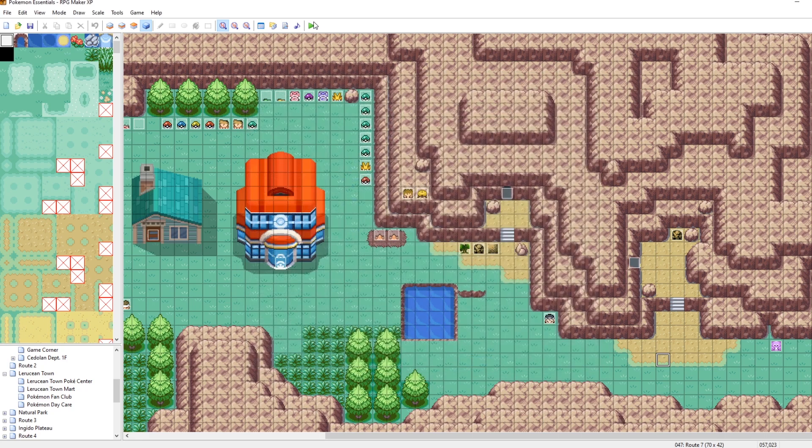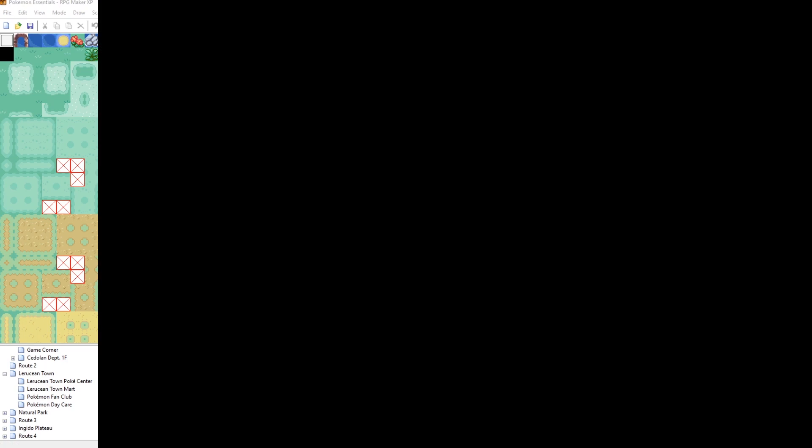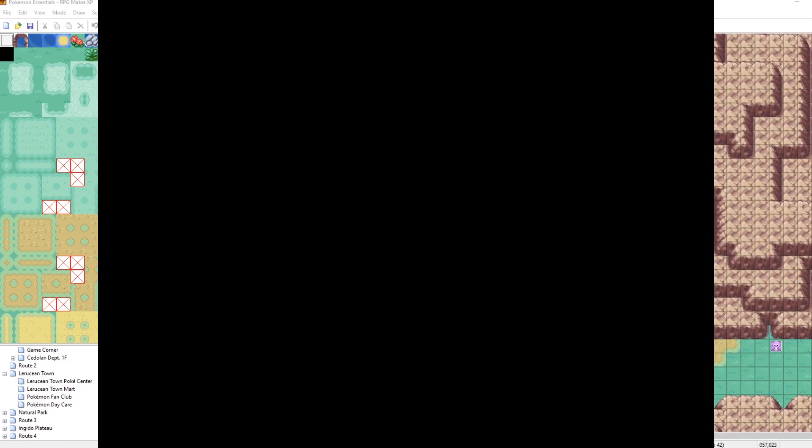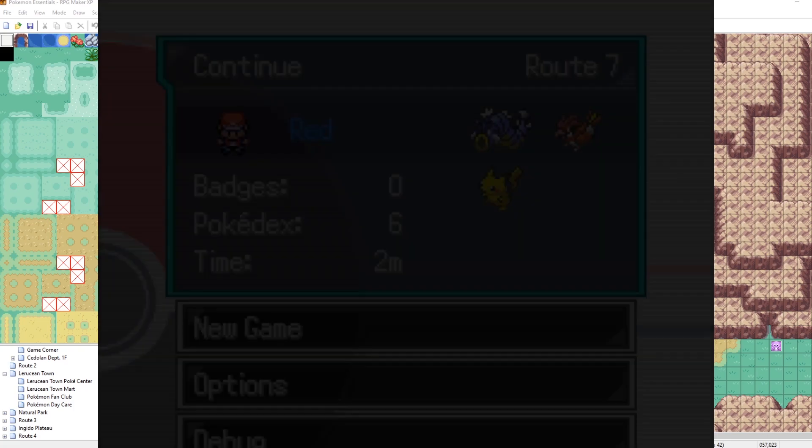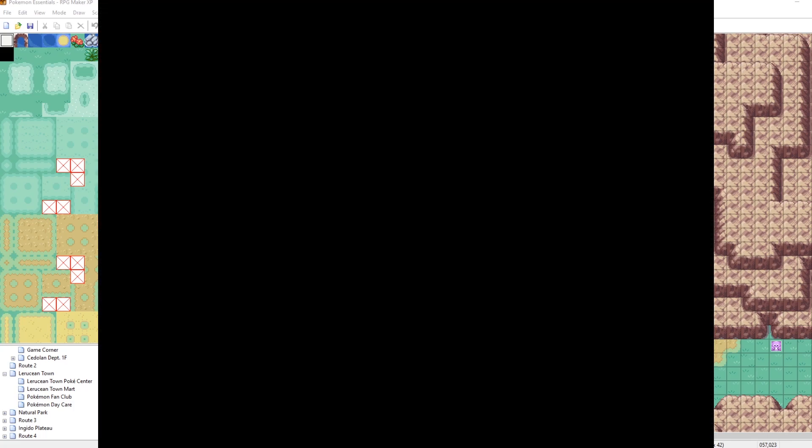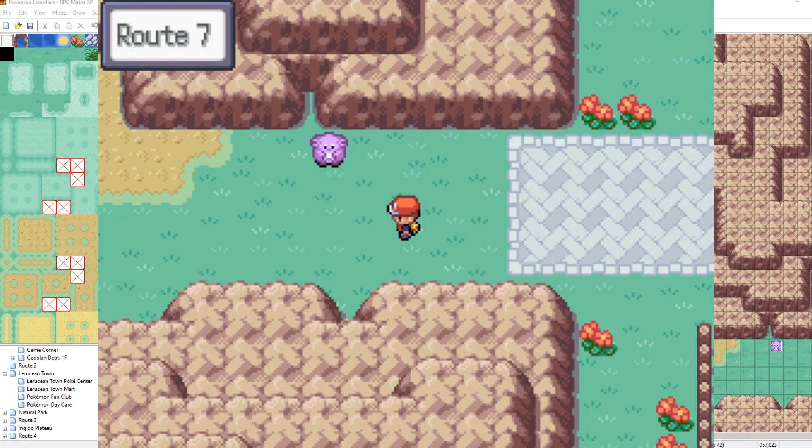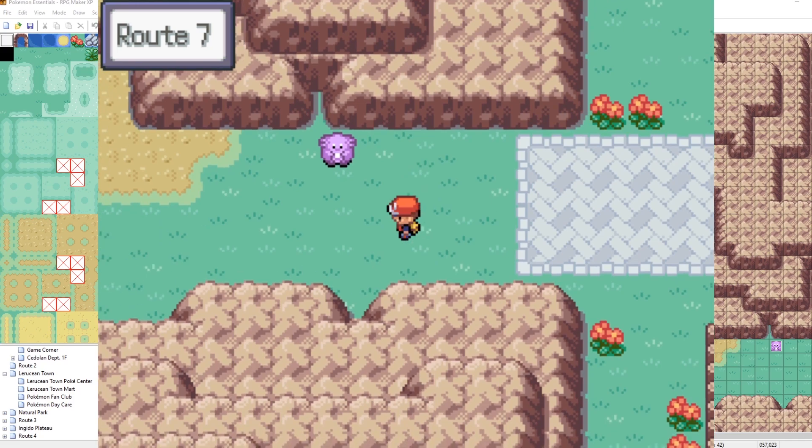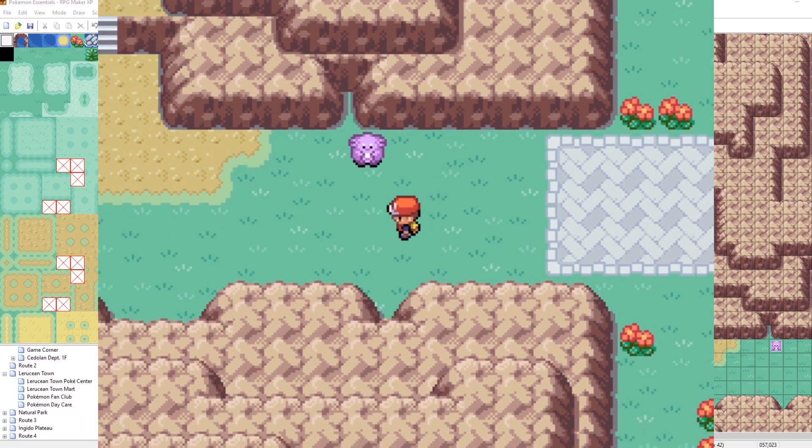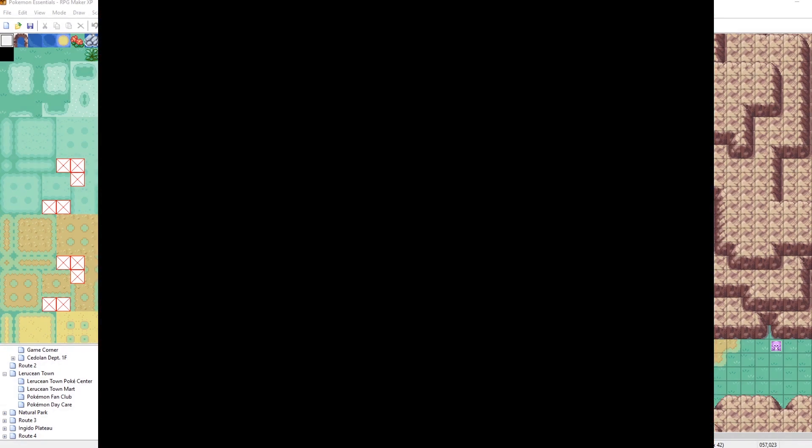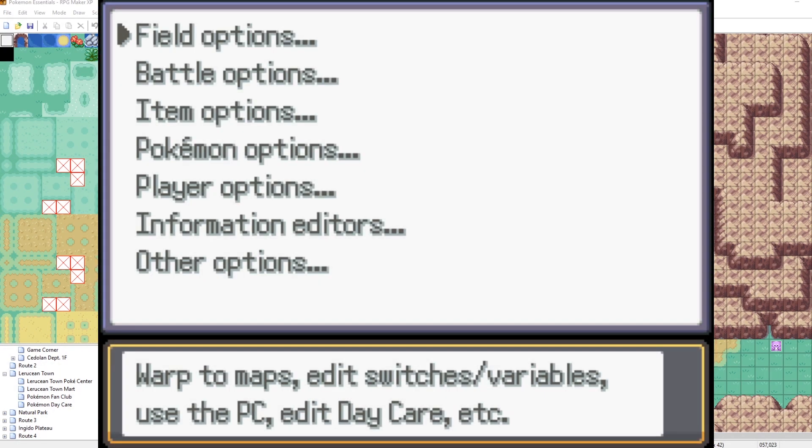So let's run our game now. And let's set the weather on our map by using the map's metadata. Here we go. I'm going to load right on in. Yeah, check it out. I got a little chancy here. Now I'm going to press F9 to open the debug menu.